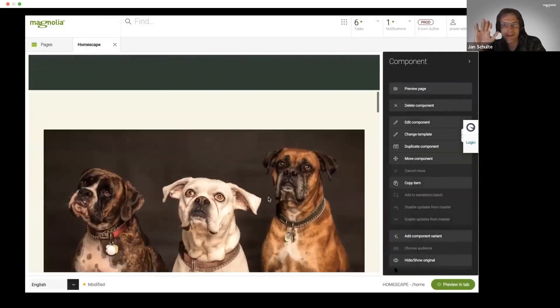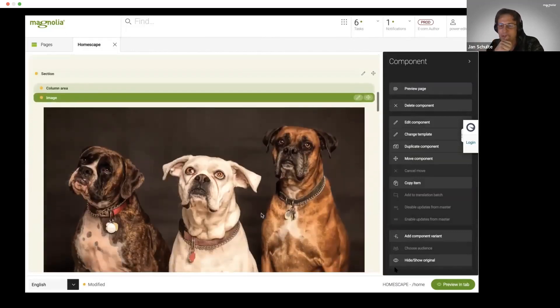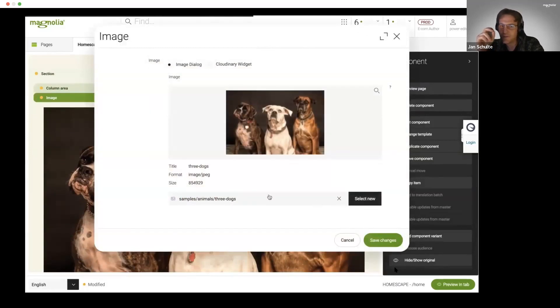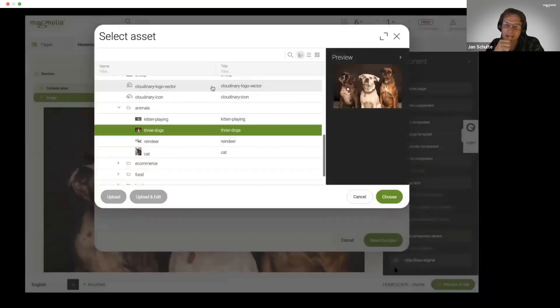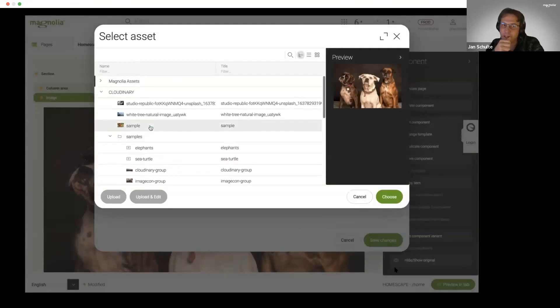This is really where we delve into this composability world. For example here, we have just this image of our three ducks, and what we see here is a very classical scenario for Magnolia.